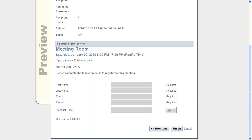If we look down here in my registration form, you see that it says meeting cost $10 because this is for the live meeting.